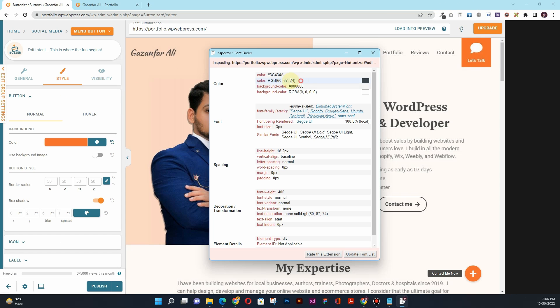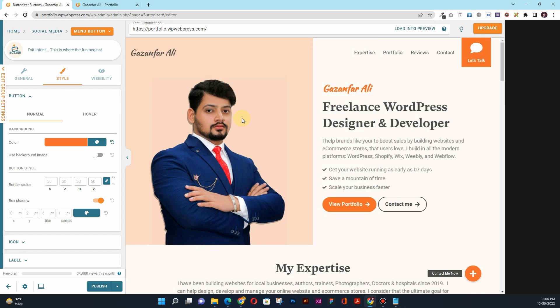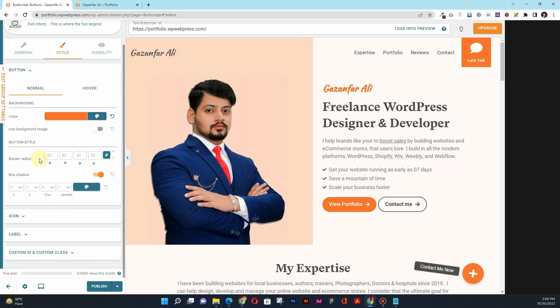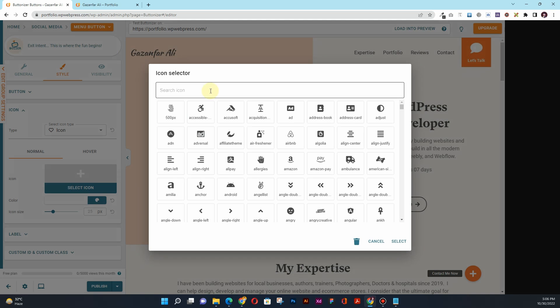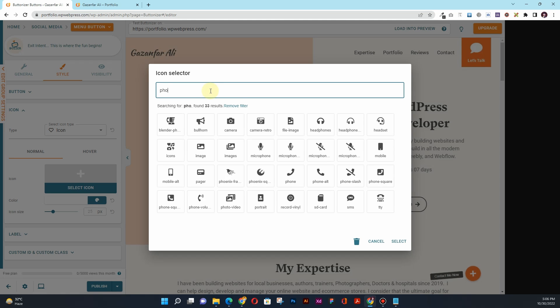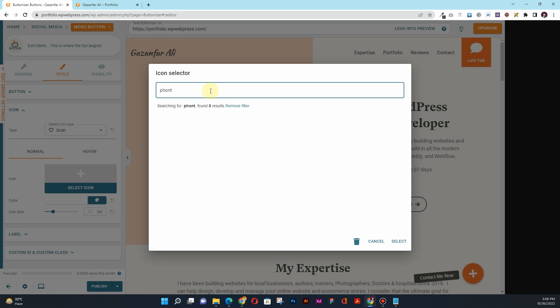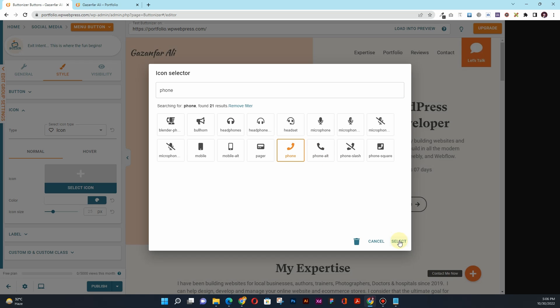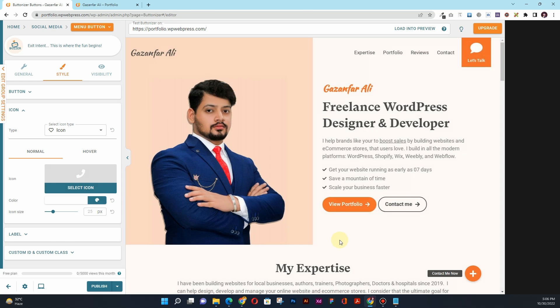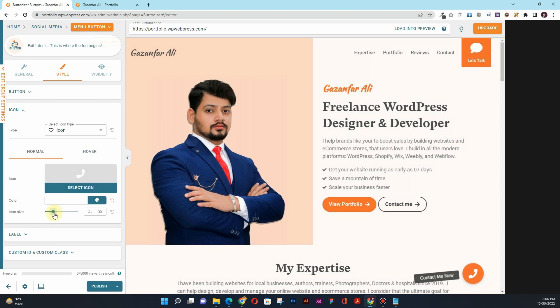And then what I want to do is go to this Icon, and I can change this icon here. Phone. I'll choose this icon, and then you can also change the icon size as well.